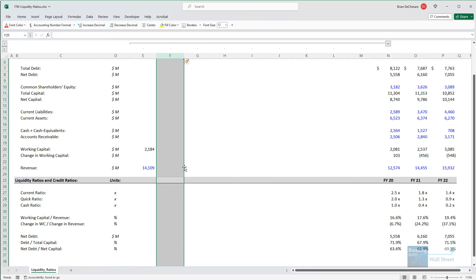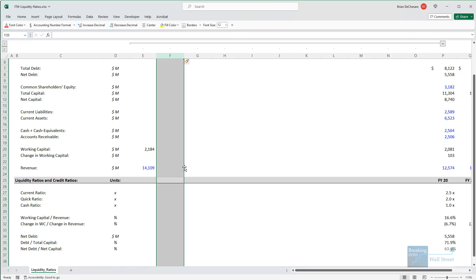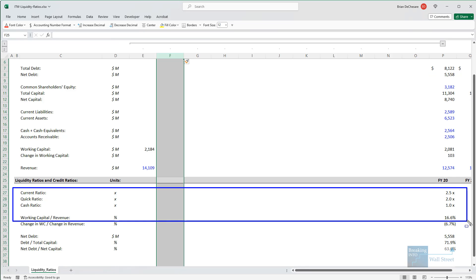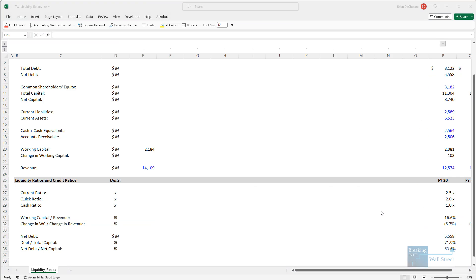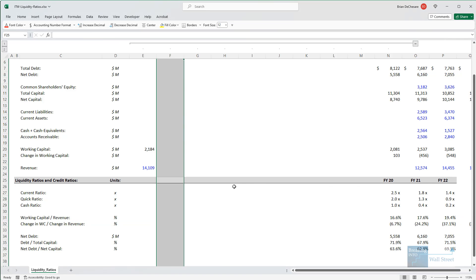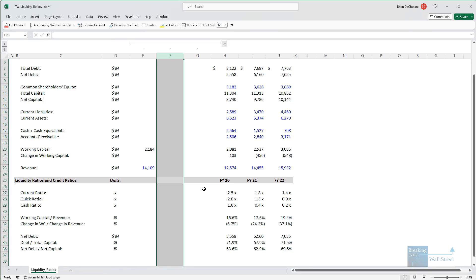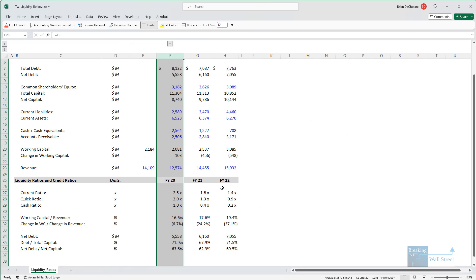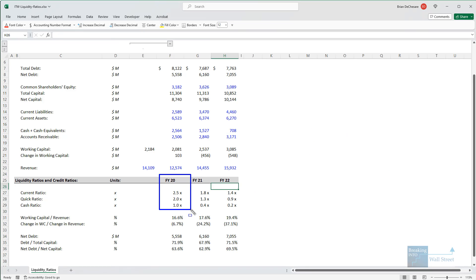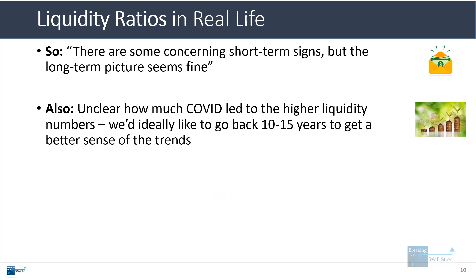So we'd like to go back and we'd like to look at something like maybe five years before this or even 10 years or 15 years before this and see how these ratios have evolved over this period. Because if we just look at three years, this could disguise some type of dramatic event that took place in fiscal 2020 to all companies that distorted these numbers and made them much higher than they normally are.